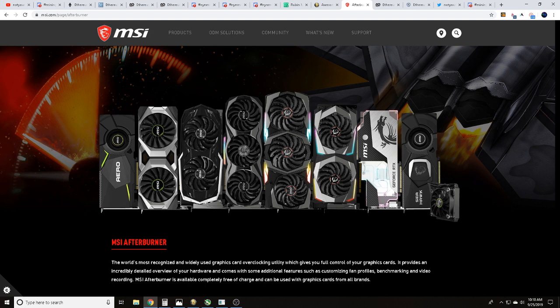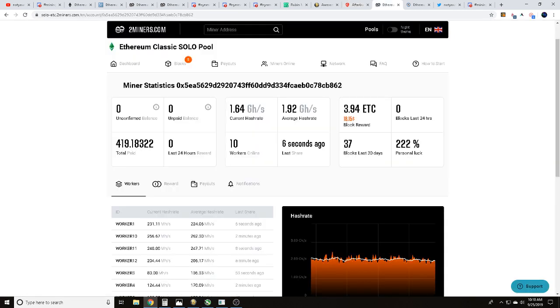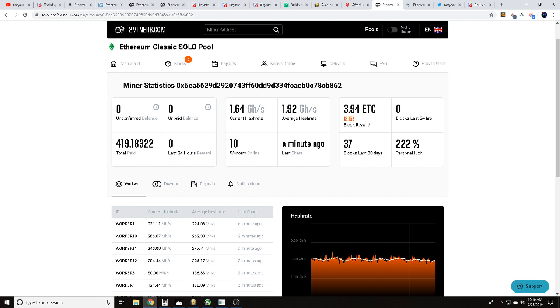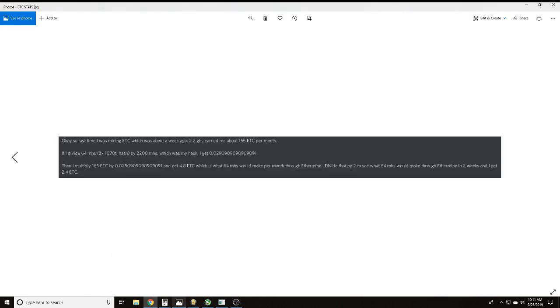I also wanted to give a big shoutout and thank you to dun12many2 over in Discord for helping me out with some stats. He has 2.2 gigahash that he's been solo mining Ethereum Classic on. Last month he earned 165 Ethereum Classic.